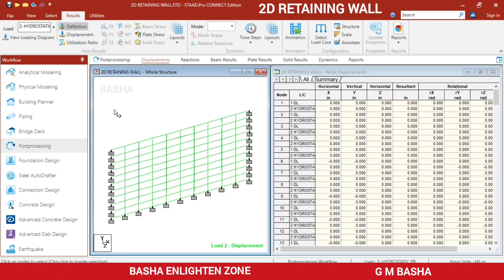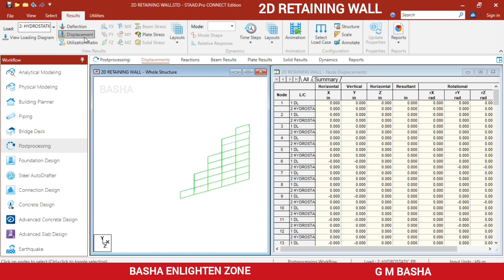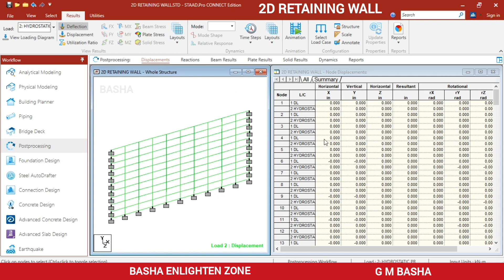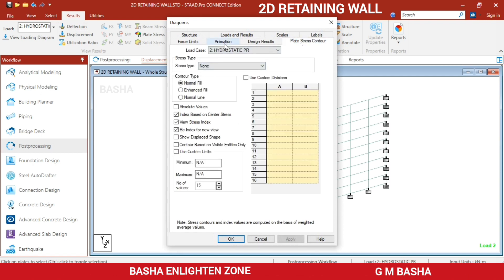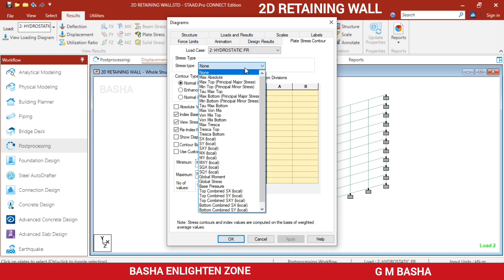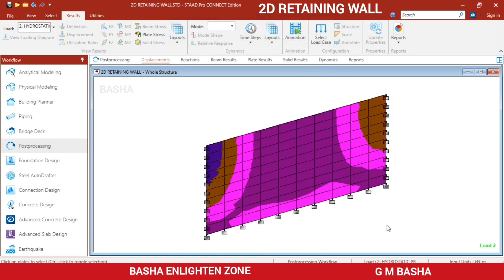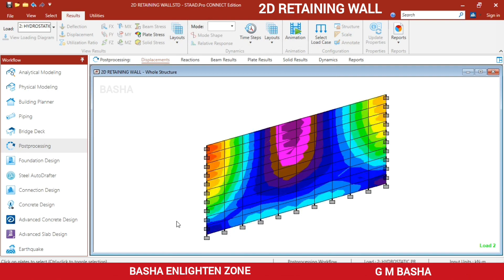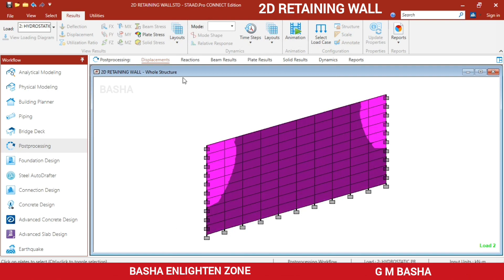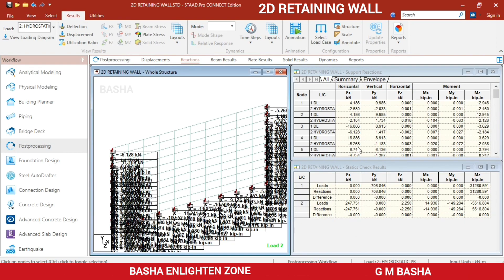In post-processing, you can check deflections under the hydrostatic pressure load. You can view displacements or check the plate stress contour animation — go to Animation, select 'Plate Stress Contour'. The deflection pattern under stress will be visible. You can also view the reactions in the post-processing mode; all reaction values will be available in the dialog box for each plate individually.